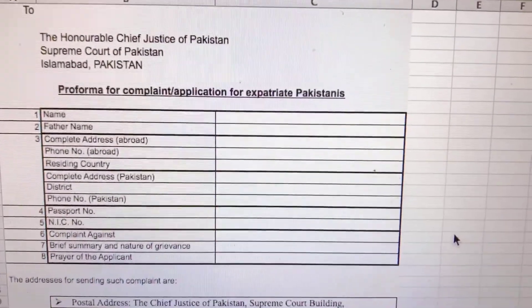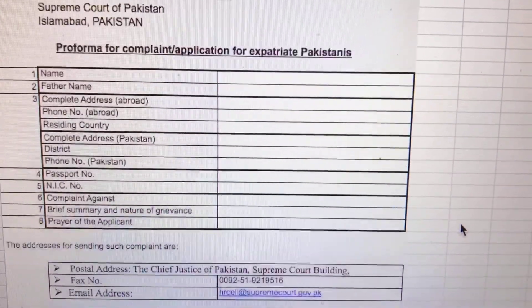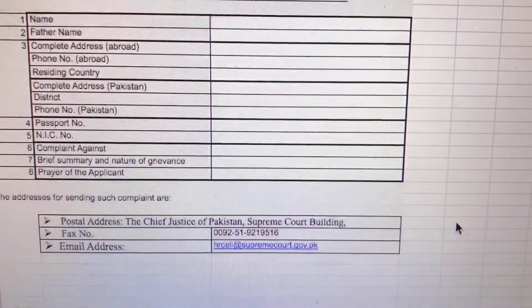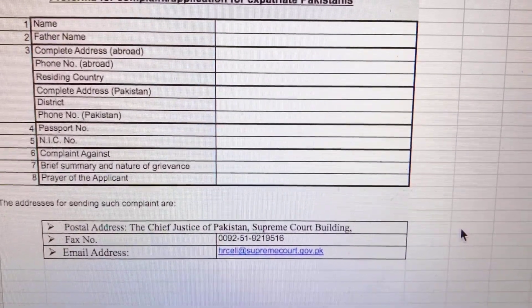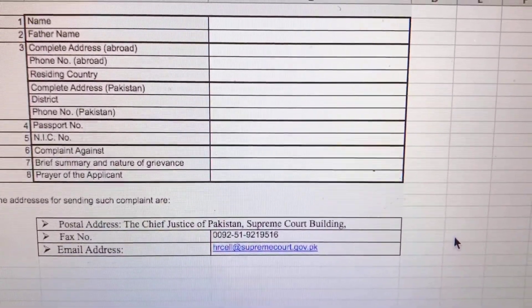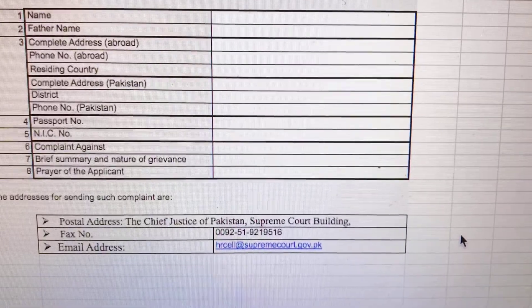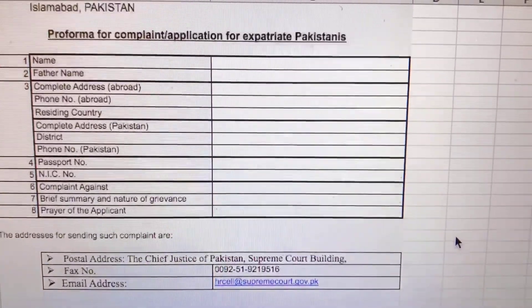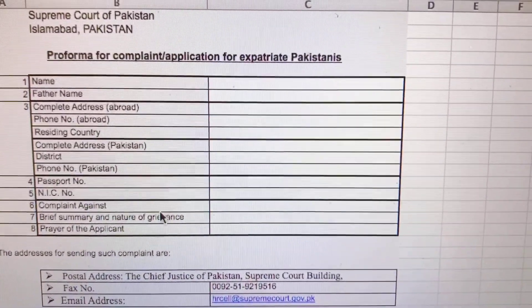After completing the form, you can post it to the Supreme Court of Pakistan addressing the Honorable Chief Justice of Pakistan, and you can also email it to hrcell@supremecourt.gov.pk.